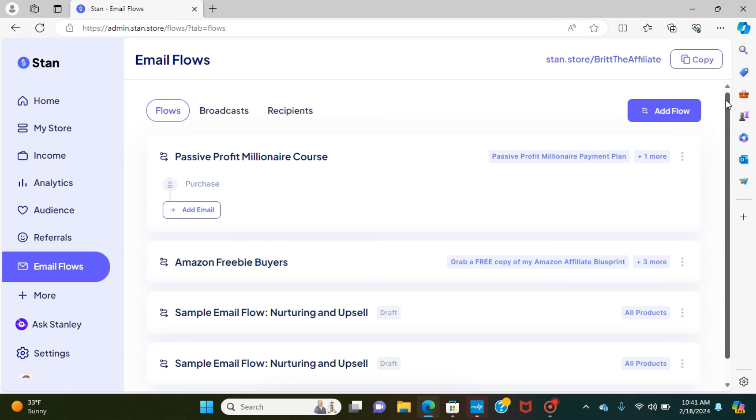If there's any questions, I do want you to put them in the comments. If there's anything that you're like, I've been wanting to upgrade to the Stan store $99 package, but I wasn't sure how something works, put that in the comments. I'll do a tutorial on it. I'll show you exactly how it looks.